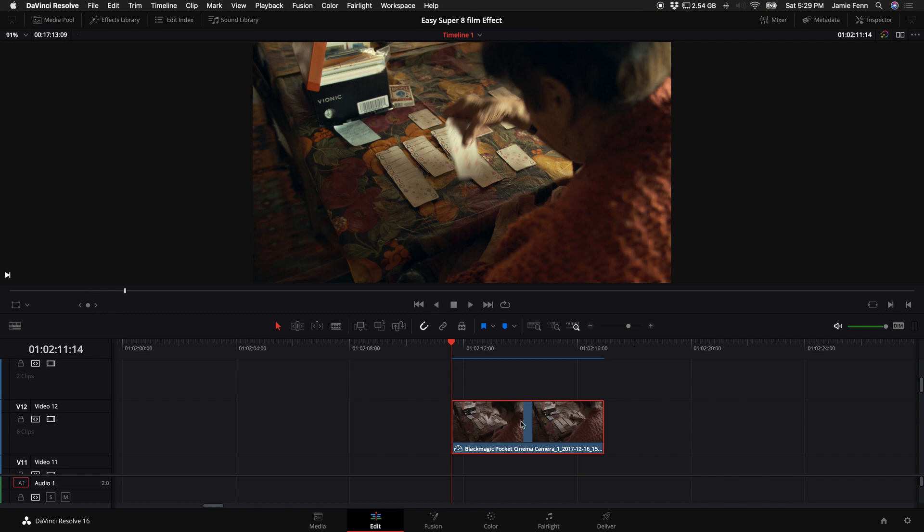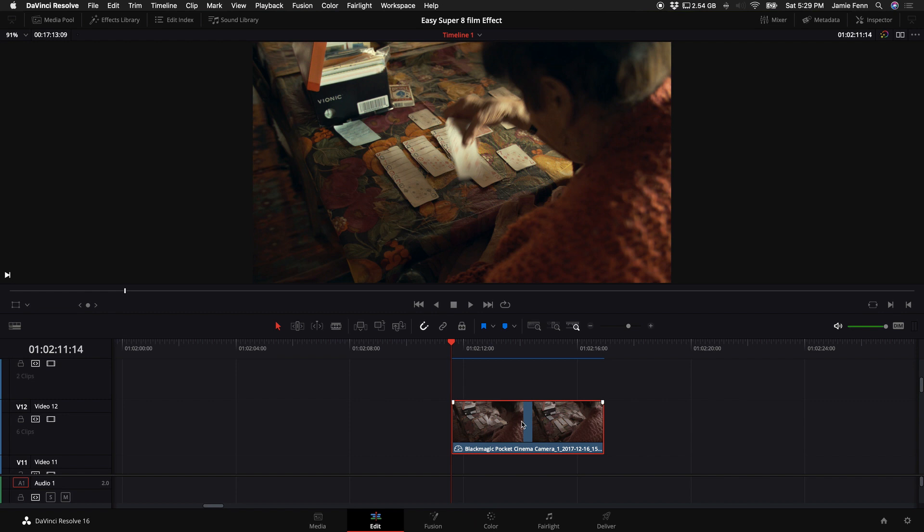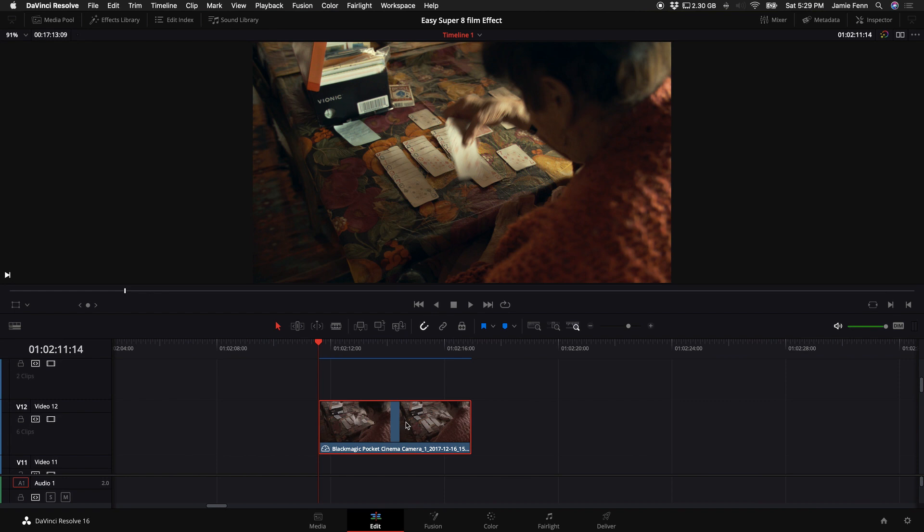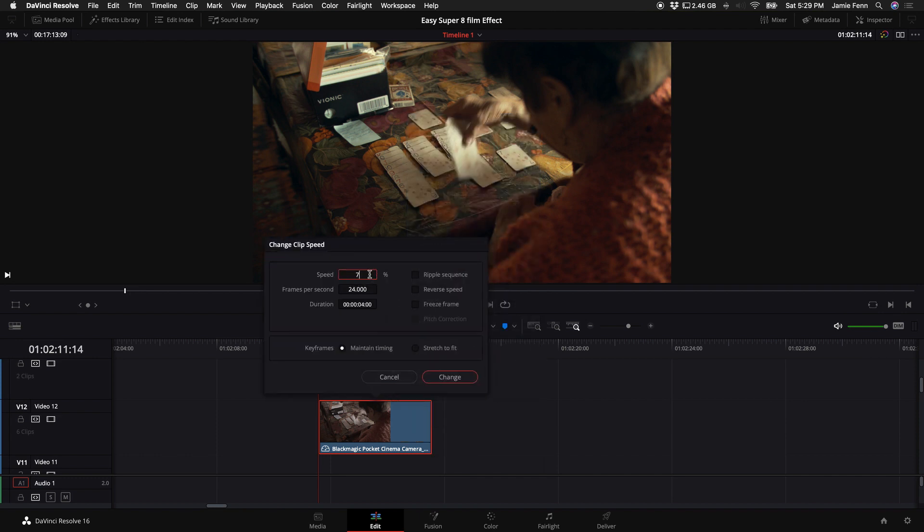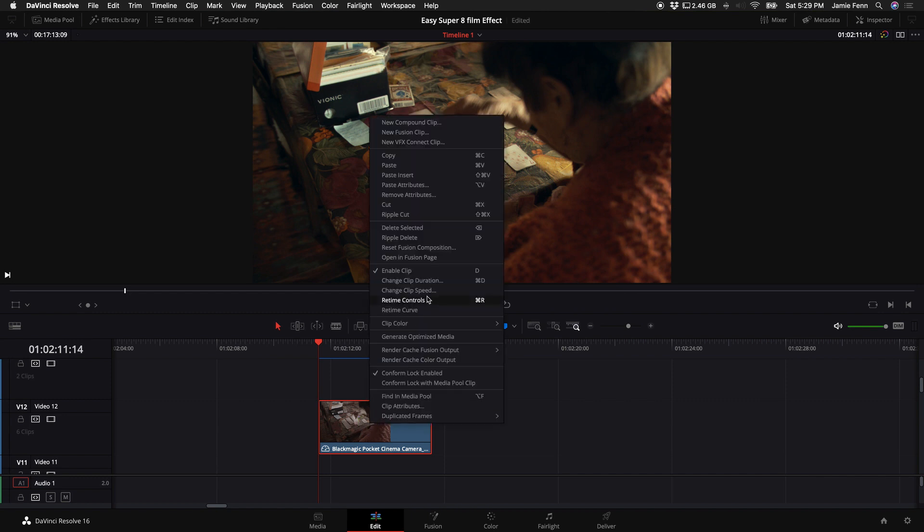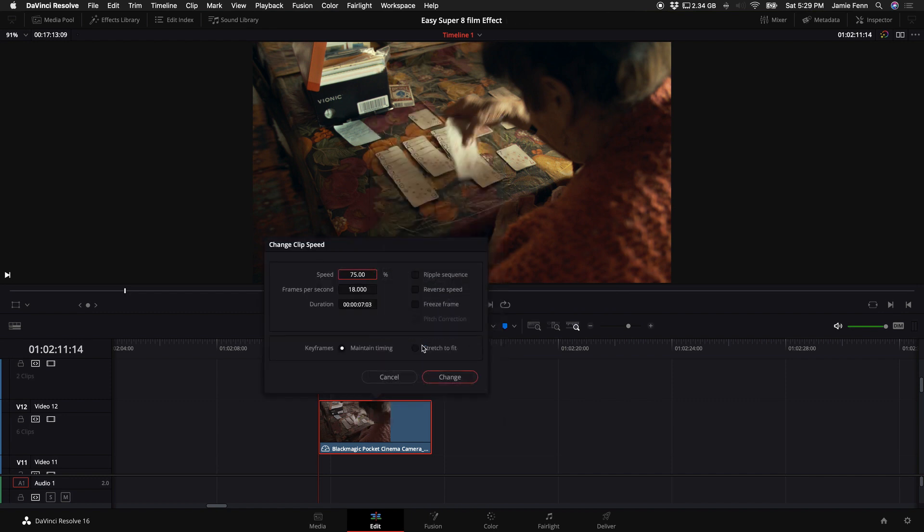The next thing we want to do is change the frame rate of this clip. So this is shot at 24 frames per second with a black magic pocket cinema camera. So if we right click on this clip, select change clip speed. What we can do is change the speed down to about 75%, which will create an 18 frames per second clip. So I just pushed enter really fast, but now you can see this is at 18 frames a second, which is what the super eight camera filmed that.